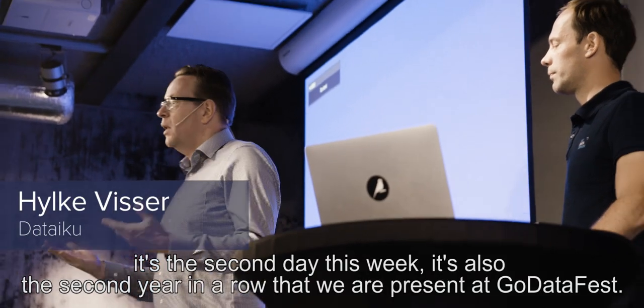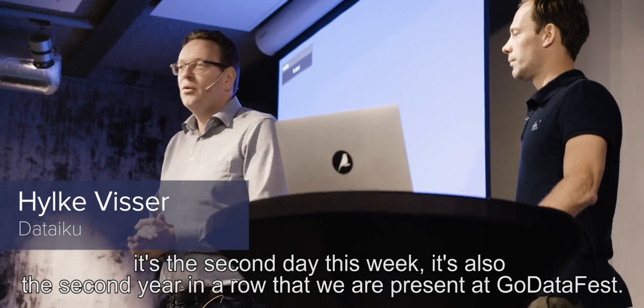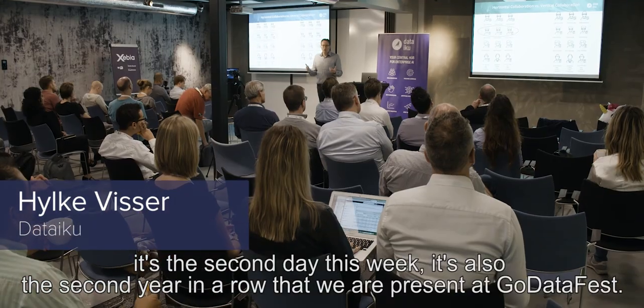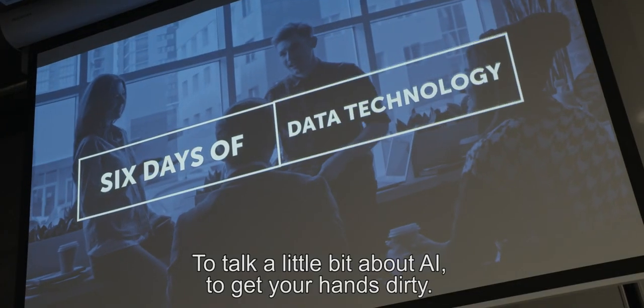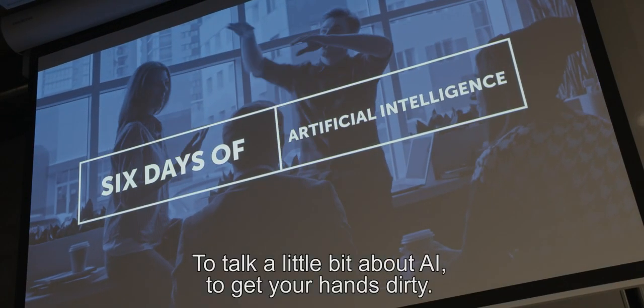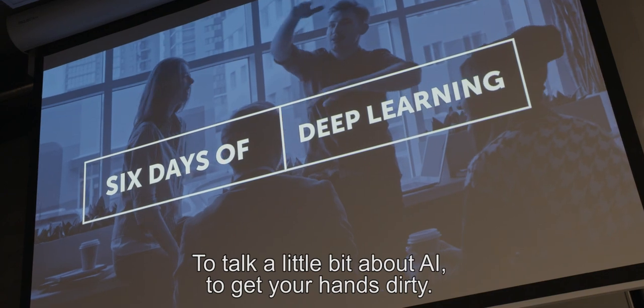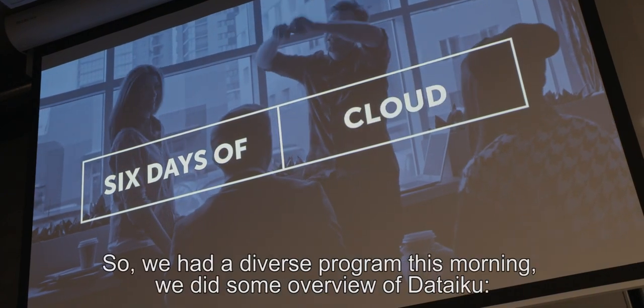It's the second day in the week, but it's the second year in a row that we are present at the GoDataFest to talk a little bit about AI, to get your hands dirty.